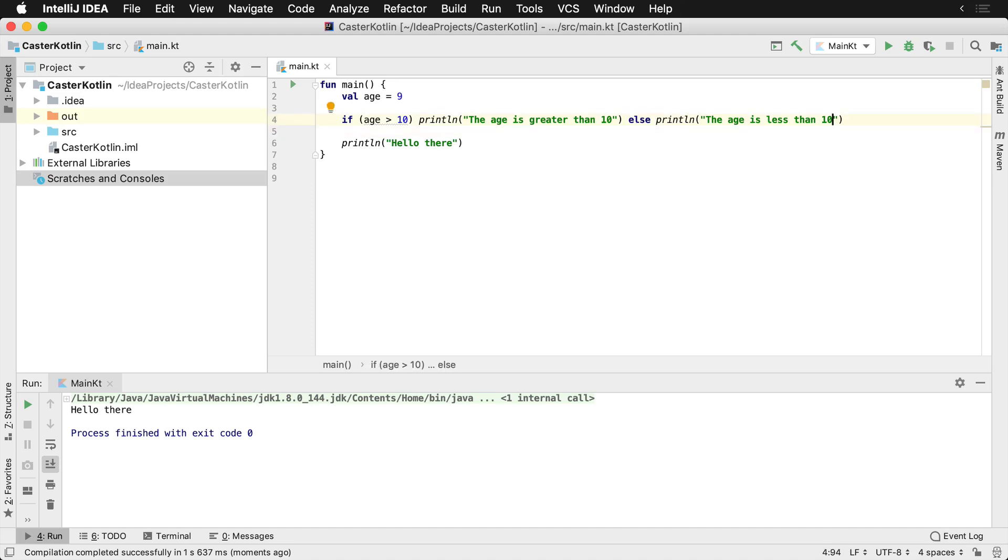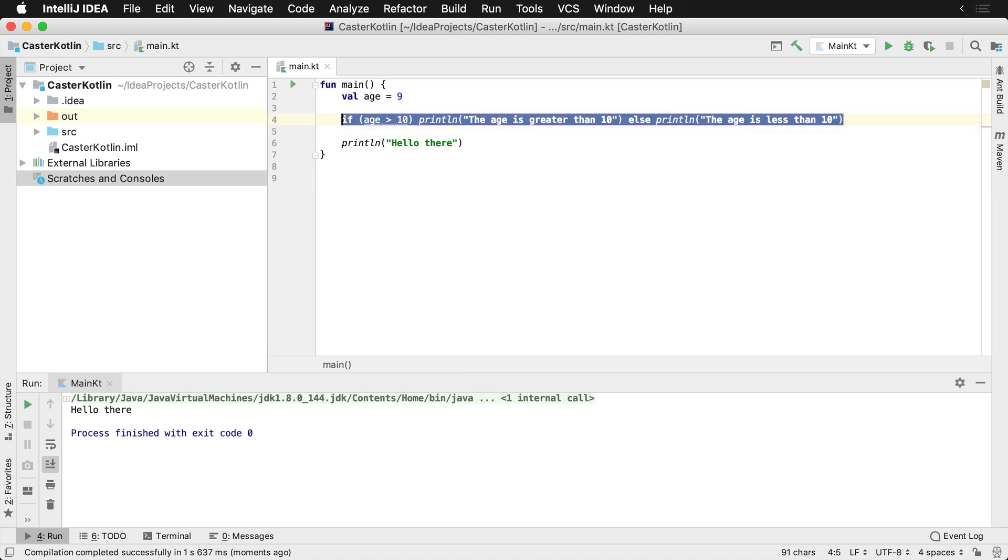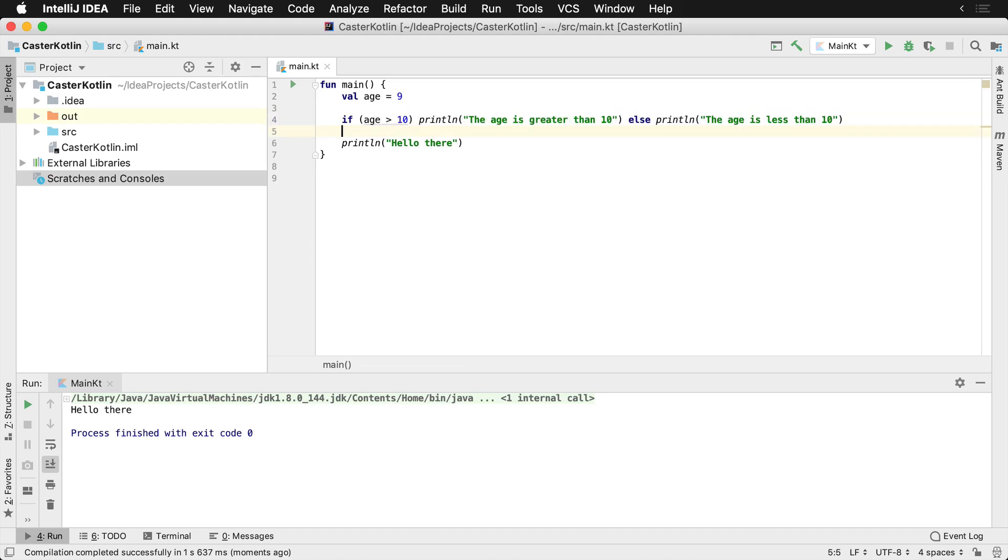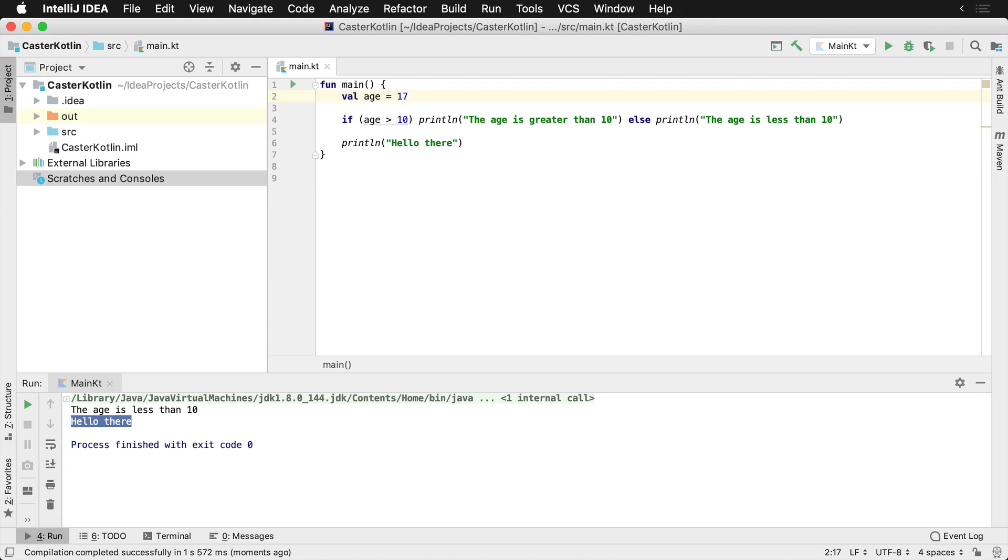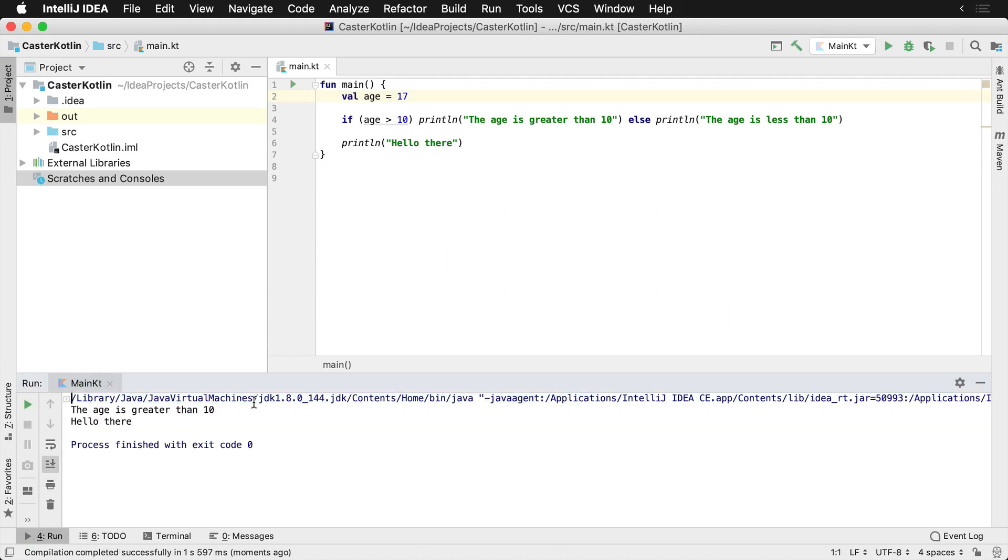And so we can actually have the entire if-else condition right here on a line and it's very small, it's very easy to read. And so if we were to run this again, we're now going to see down at the bottom the age is less than 10 and then the words hello there. If I change this to 17 and we run it again, we're now going to see that the age is greater than 10.